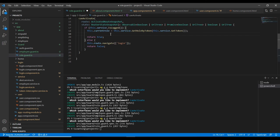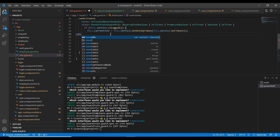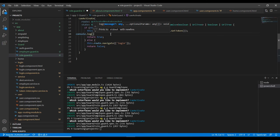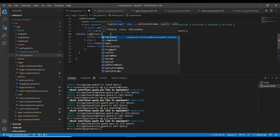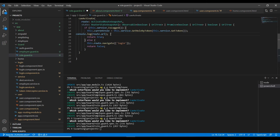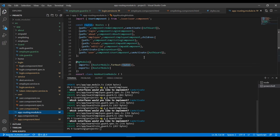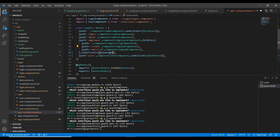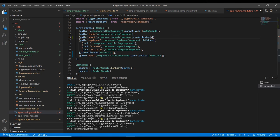Let me console log the route dot url to verify. I also need to update the routing module — replacing the employee guard with the role guard for employee, and doing the same for user and about routes, using can activate. Let me verify. Logging in as admin and clicking employee — in the URL segments we get the path. We only need the first segment's path, so I'll take path from index zero.